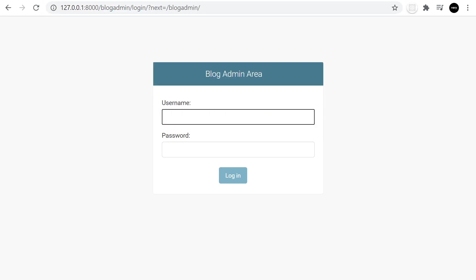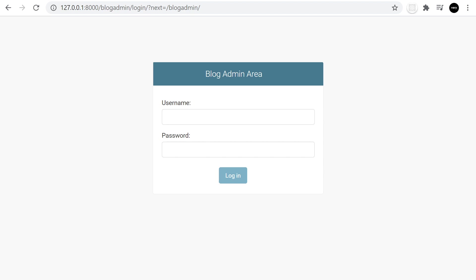There we go — we're now in the blog admin area. With that little bit of setup we can now think about how we're going to change this and create our own login template.